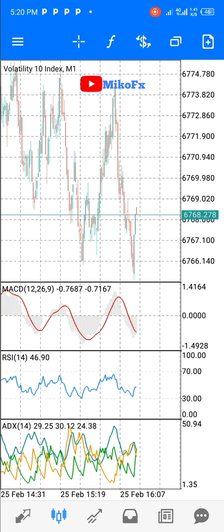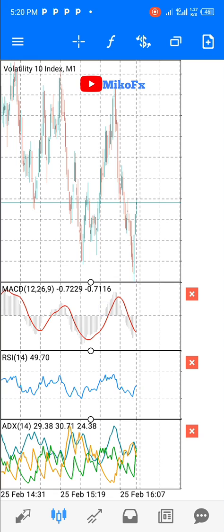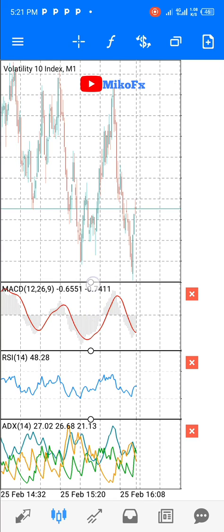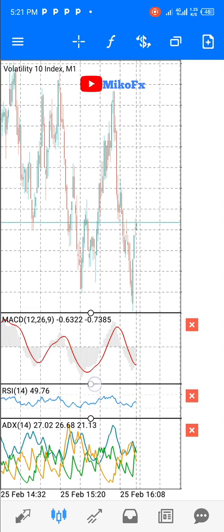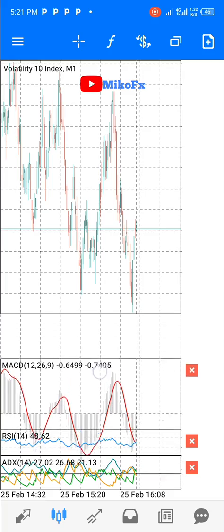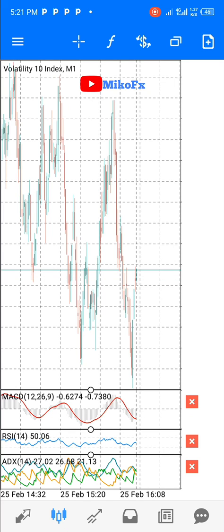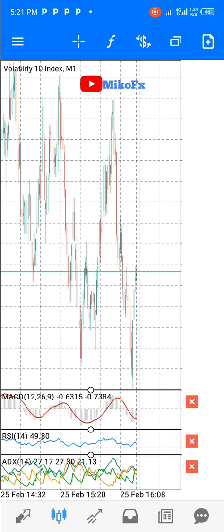As you can see, I have added three indicators on separate indicator windows. Remember, you can adjust the size of these indicators by clicking and holding on the horizontal line of each indicator window. When the cursor shows a plus sign, hold and drag to adjust each indicator to the size you want. This gives you a better view of the price action of the asset you're looking at.